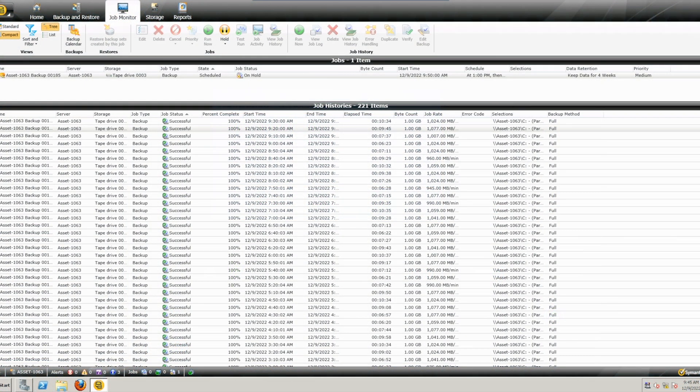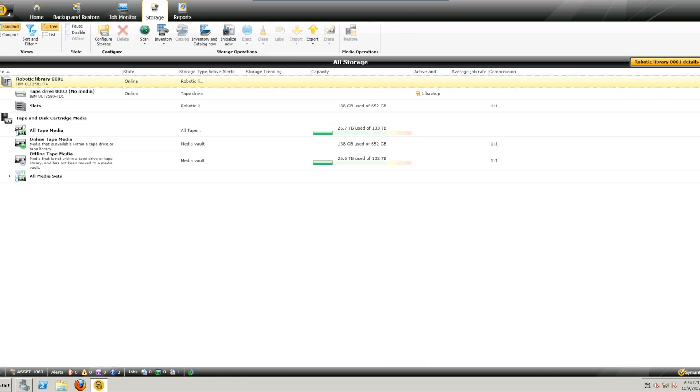We recommend doing a full inventory of the library from your backup software so that it has the most updated locations of all tape cartridges in case any are in different locations from the original magazine.